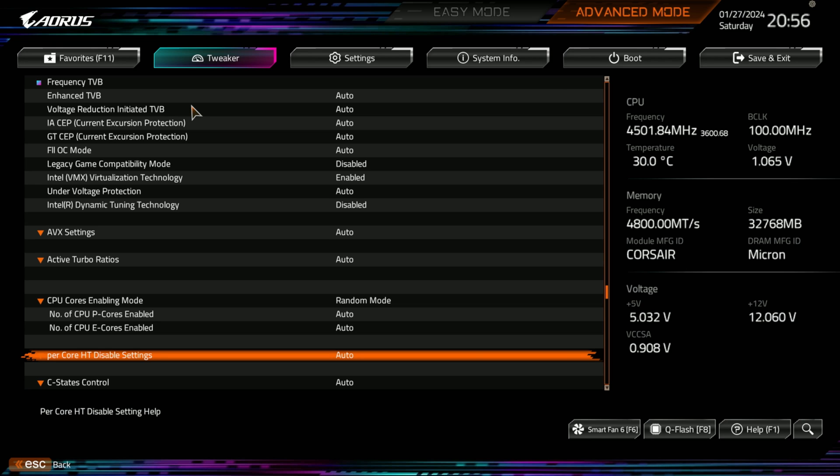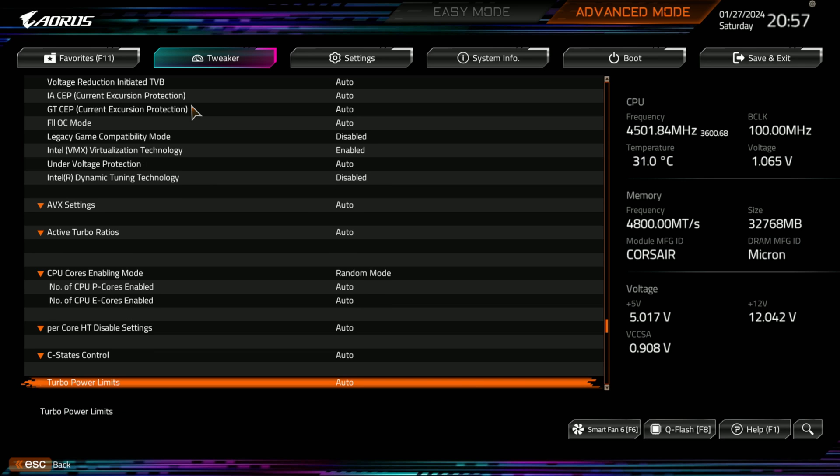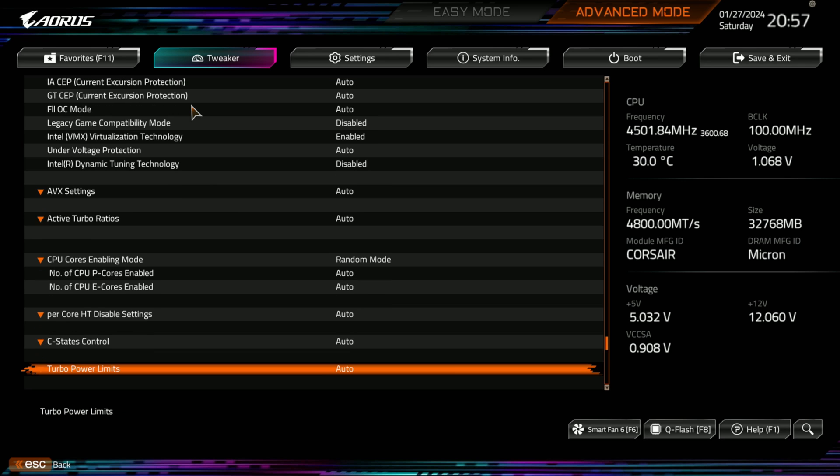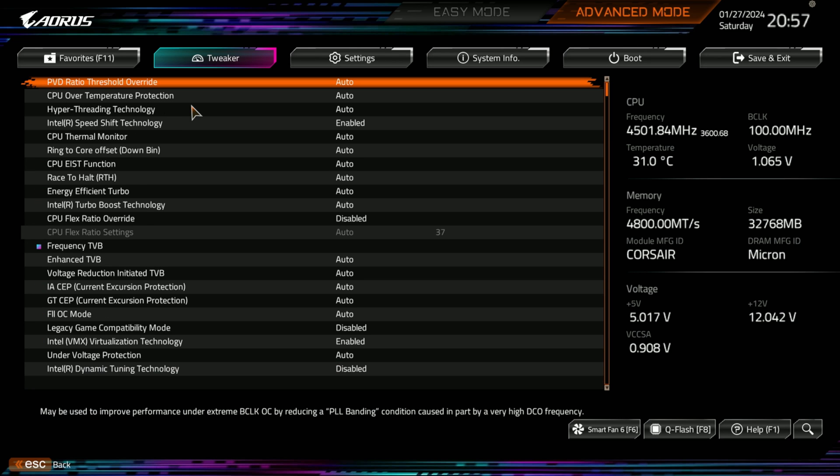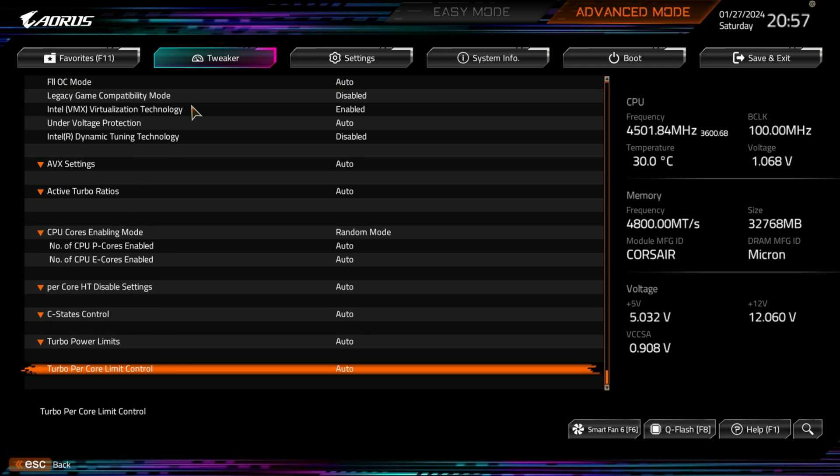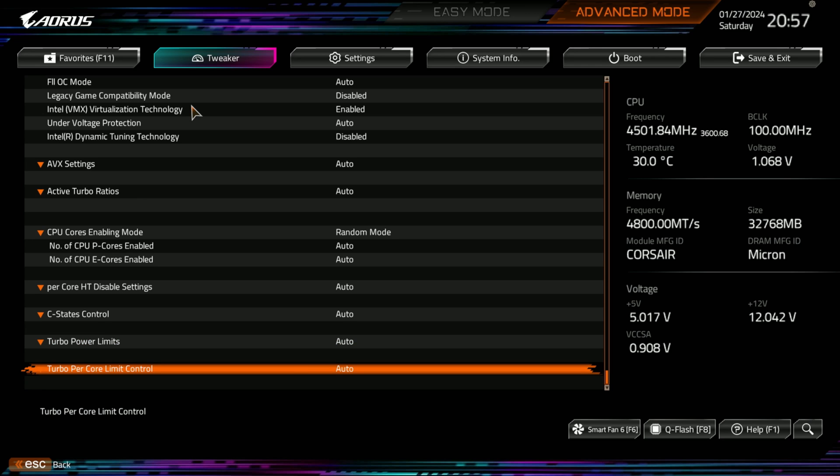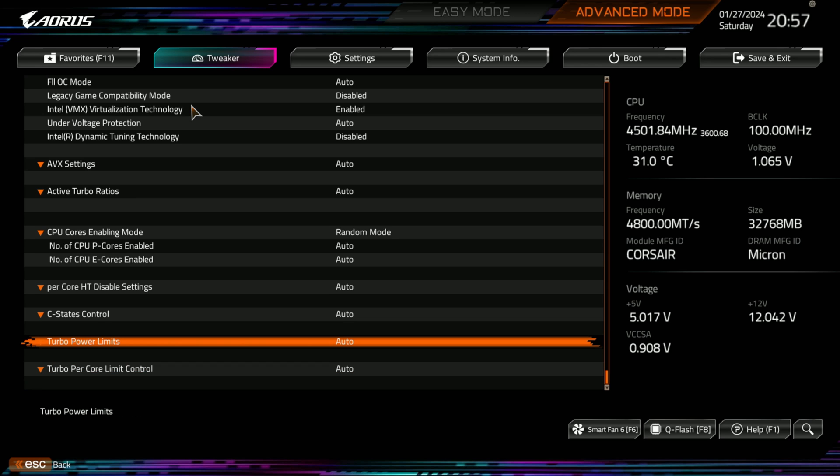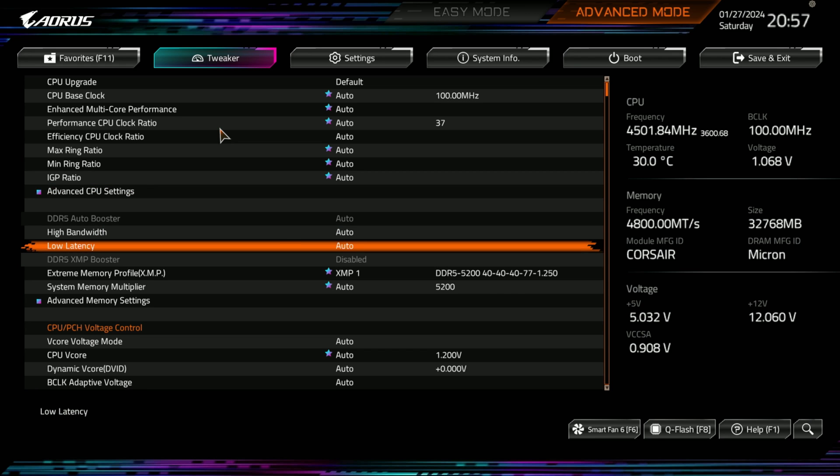Now, there might be performance optimizations, APO, Intel APO or something is coming out for 12th gen and 13th gen. It was just on 14th gen, but that's a little piece of software that's not in BIOS. C-state controls, turbo power limits, and turbo per core limit control. Some of these don't have very good descriptions. So, that is all your tweaking stuff. Then we get into the DDR5 stuff.